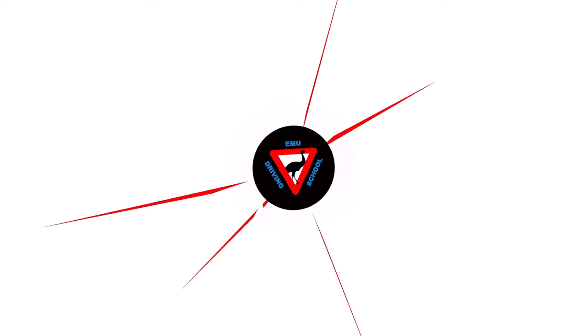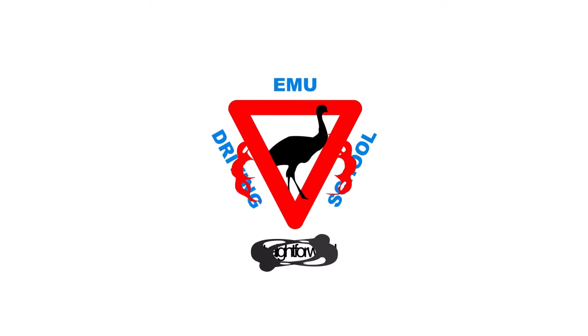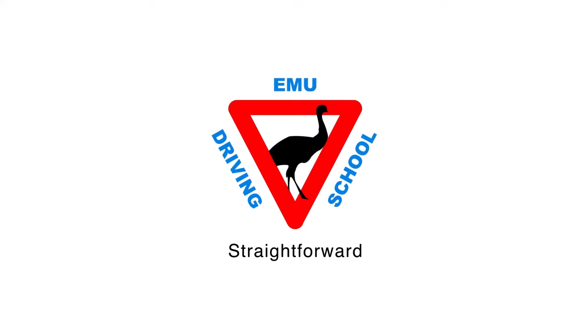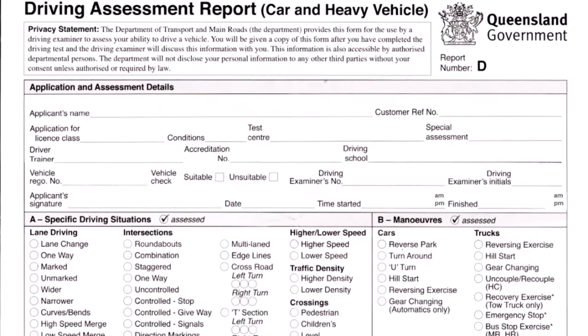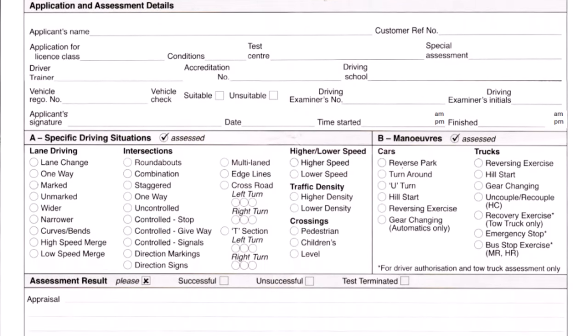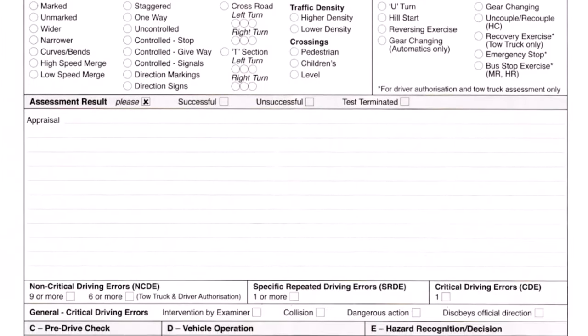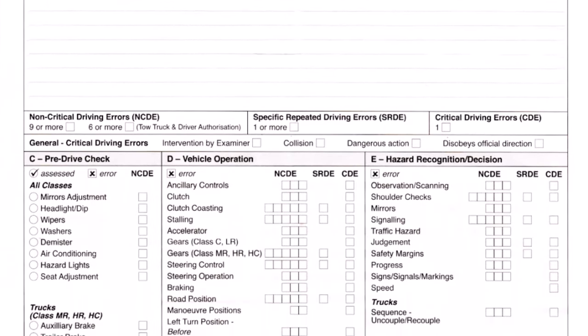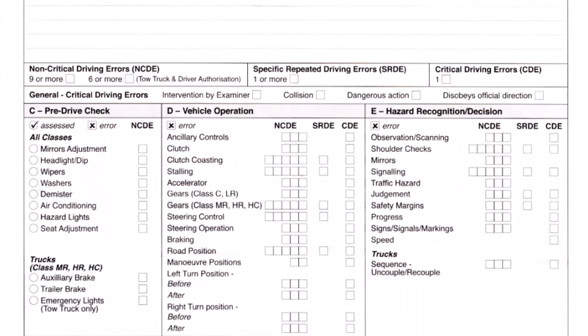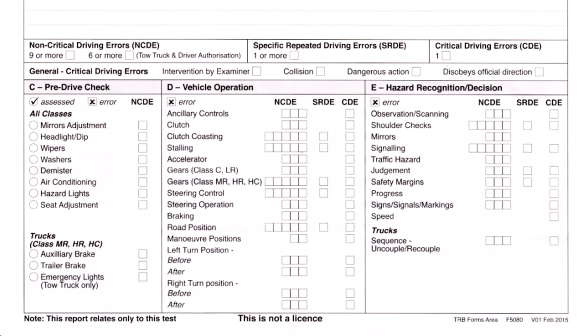If you've ever wondered how driving examiners mark a Queensland driving test and what they will be looking at, then keep watching. This is the paper that the driving examiners hold when they sit next to you on your practical test day. Let's go through every section of the paper and find out what this is all about.